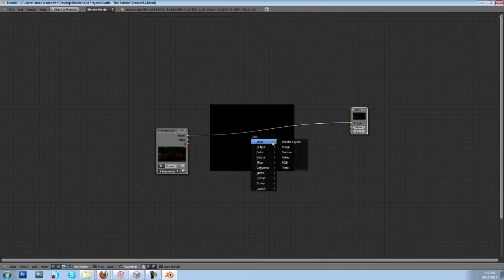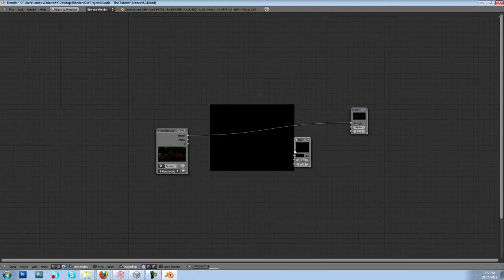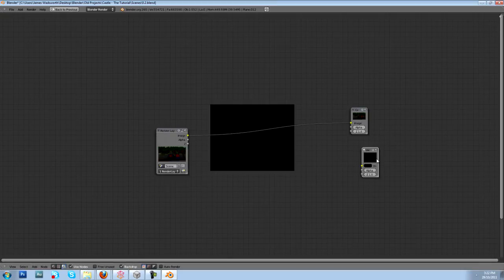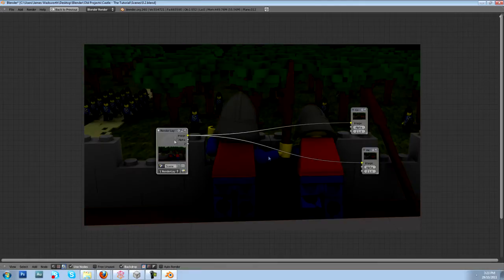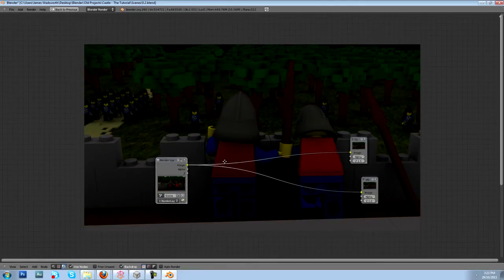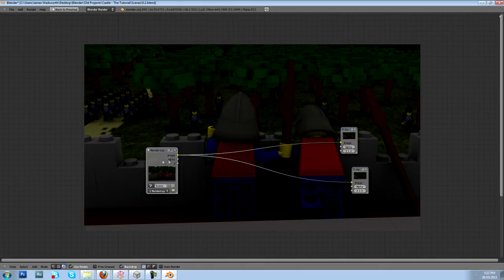What the backdrop will do is allow us to view our render here, but first we have to add a viewer node by hitting shift A, output viewer. And then what we can do to connect it, we just hit ctrl shift and then click on here and it will connect automatically. So now we can see what we're doing.